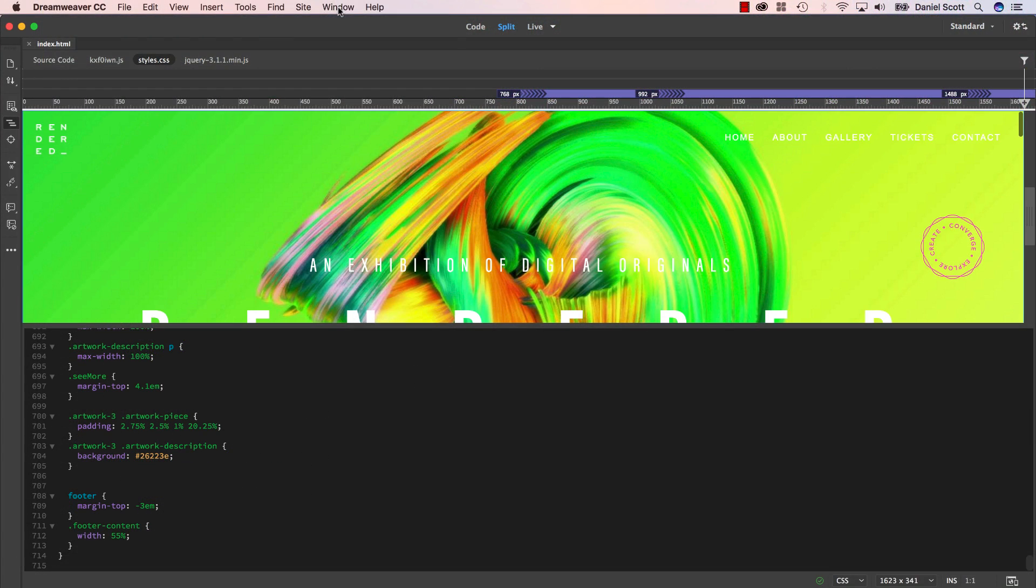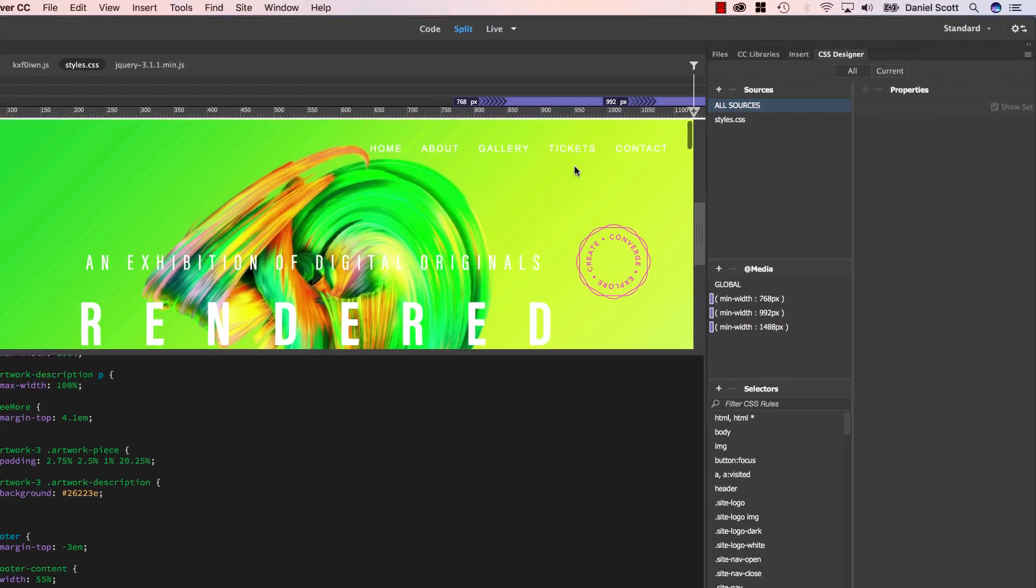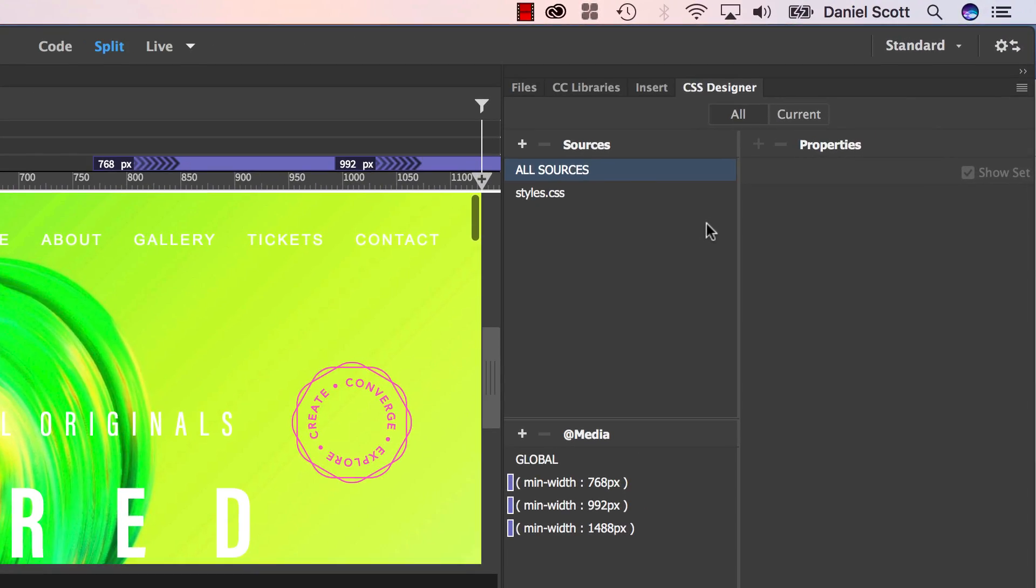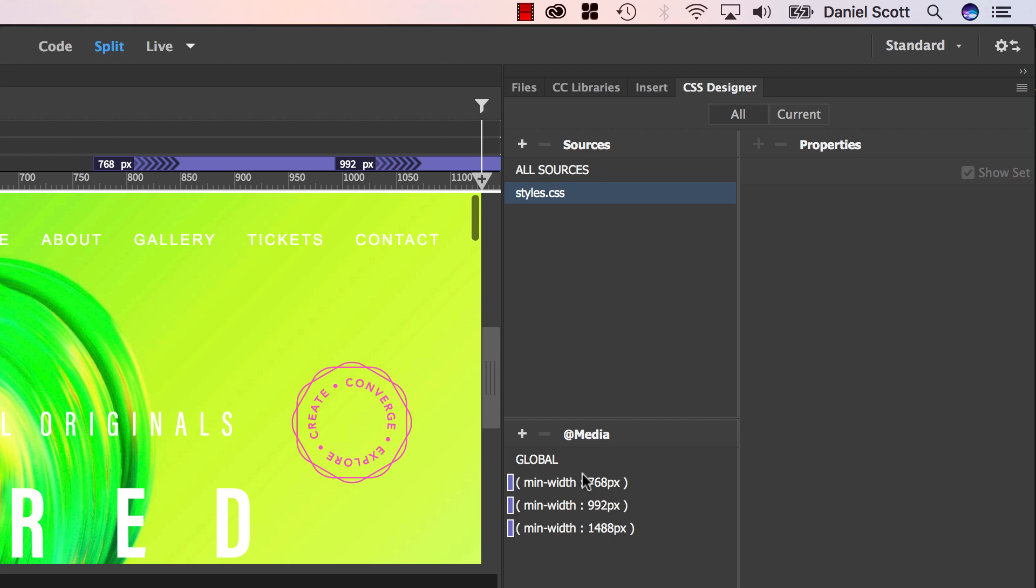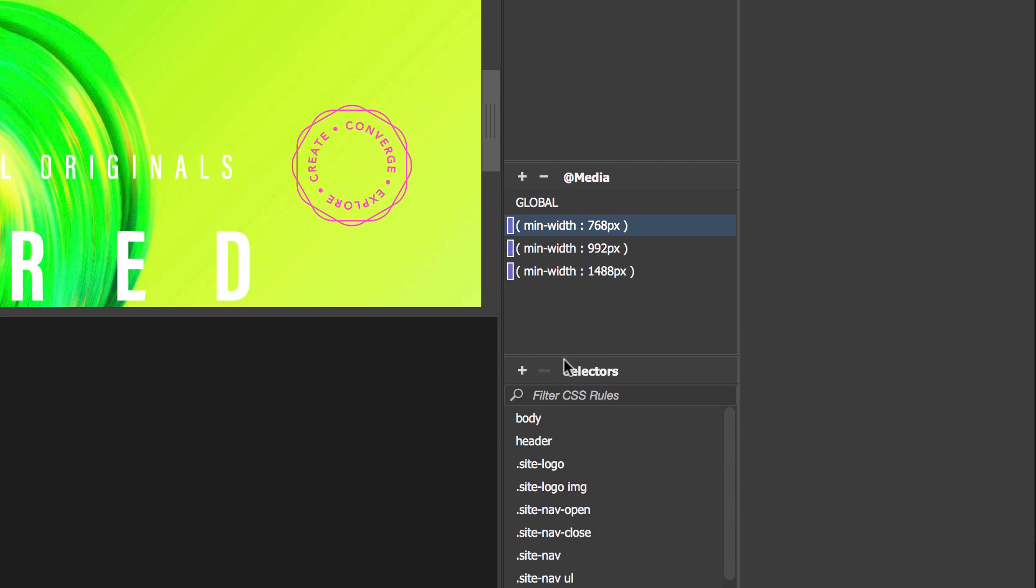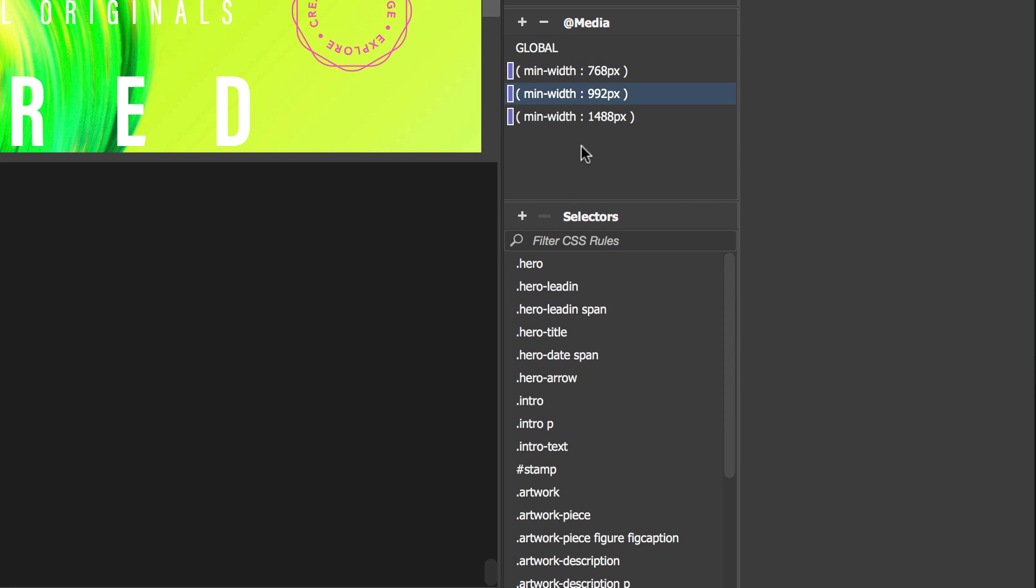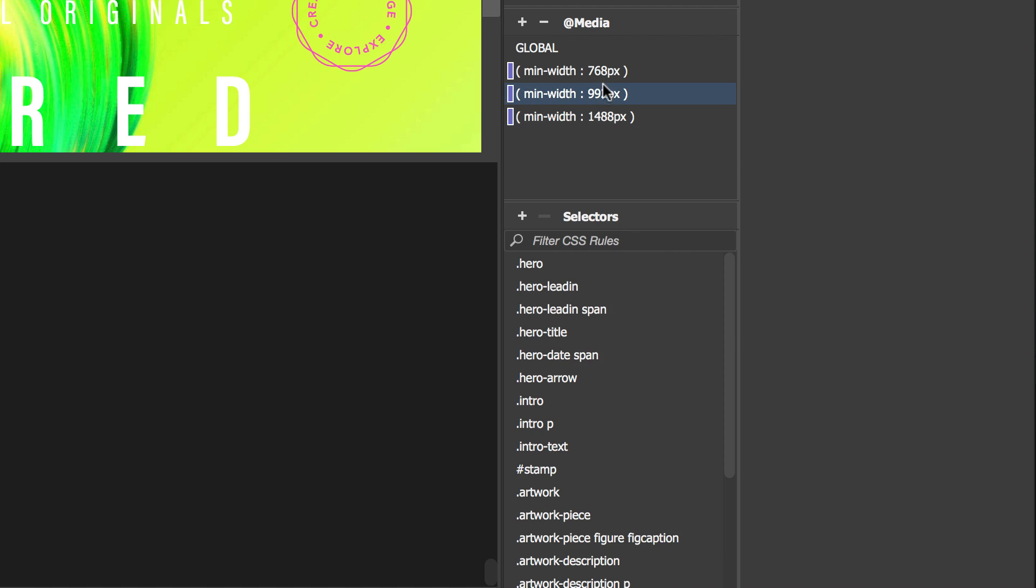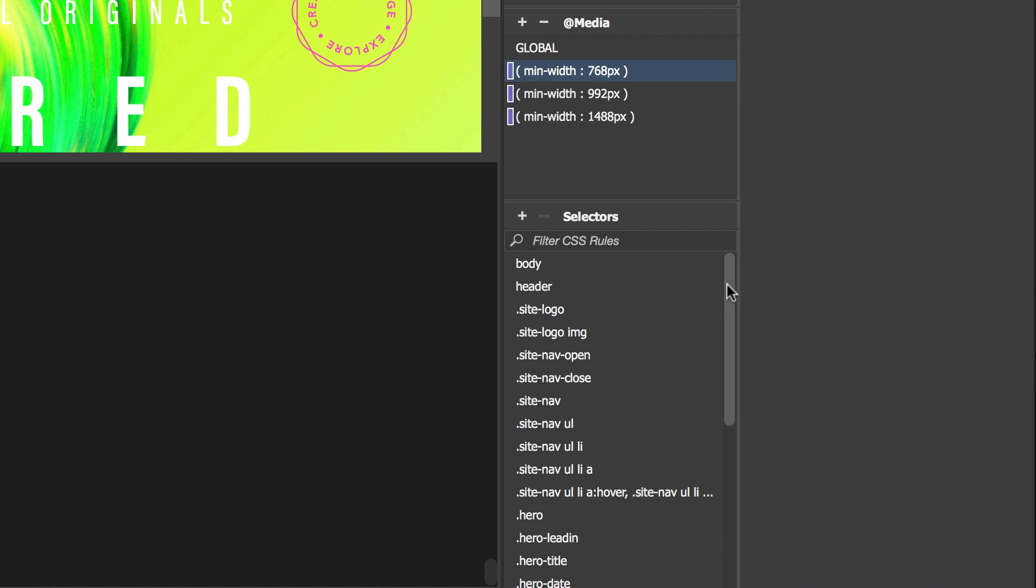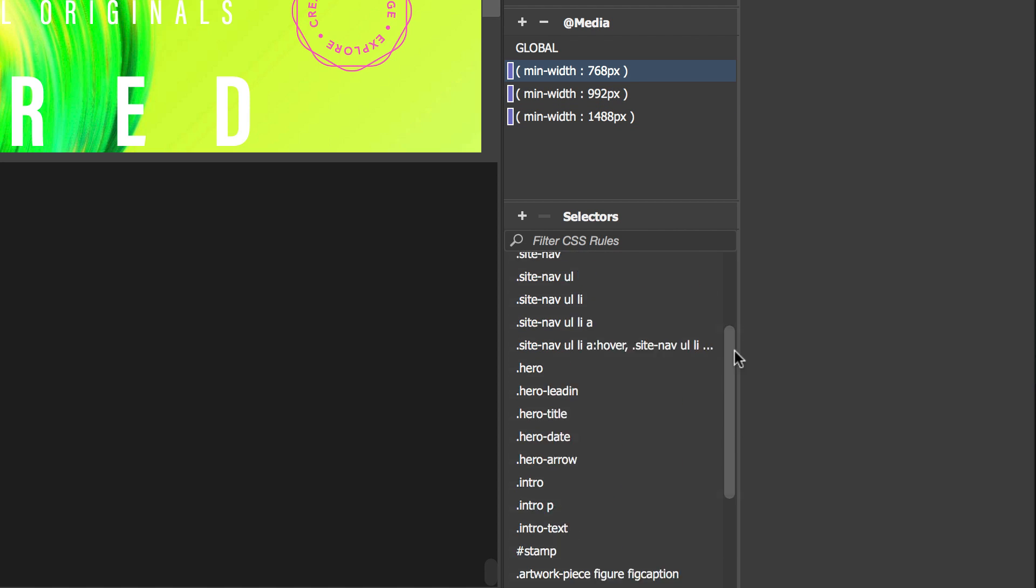So let me open up my CSS Designer panel, it's under Window, CSS Designer. Now this Sources window here shows the linked and any internal style sheets that are associated with this web page. In this example, we just have one, the styles.css, I'll click on that. Now down here, where it says at media, I can click on any of these media queries. You can see there that the selectors down the bottom keep changing depending on which one I have selected. The selectors section is all the selectors that are defined within the media query I have selected here.